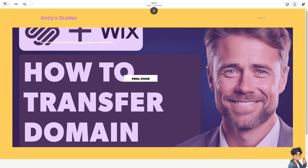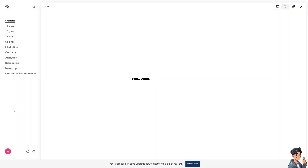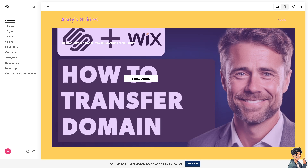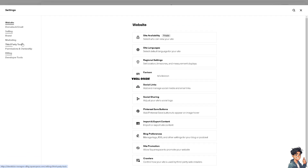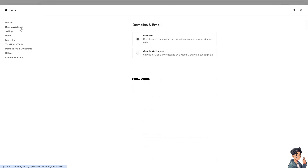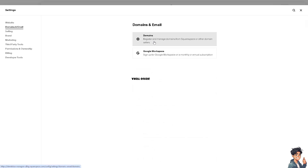I'll save this for now, then click on Exit. On the bottom left corner, click on Settings, then click on Domains and Email. Click on Domains — this is where you register and manage domains from Squarespace or other domain sellers.